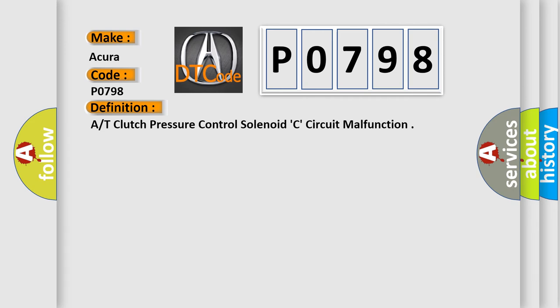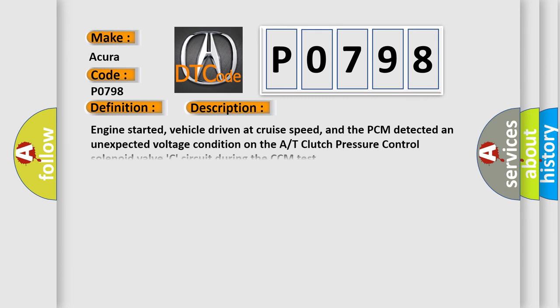And now this is a short description of this DTC code. Engine started, vehicle driven at cruise speed, and the PCM detected an unexpected voltage condition on the clutch pressure control solenoid valve C circuit during the CCM test.